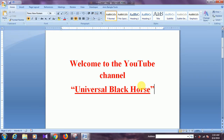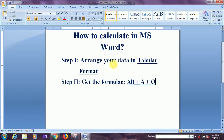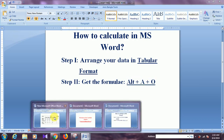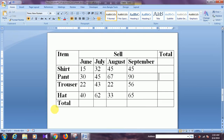Hello viewers, this is Munna, thanking you on behalf of the YouTube channel Universal Blackhorse. Today I am going to show you how to calculate in MS Word. For doing calculation in MS Word, firstly we need to arrange our data in tabular format and get the formula by pressing the modifier key Alt, A, and O. Now I am going to the calculation sheet.